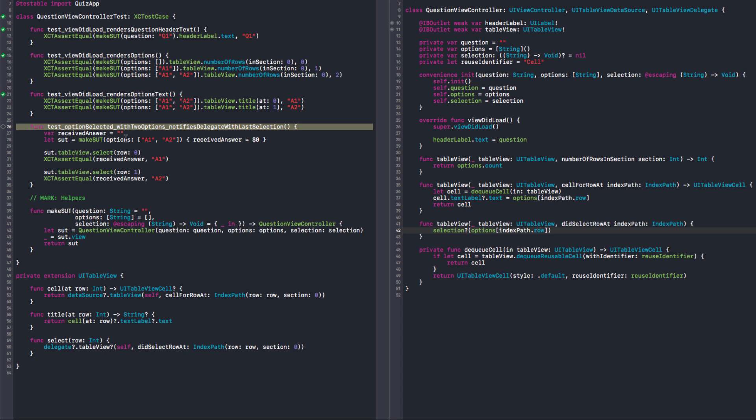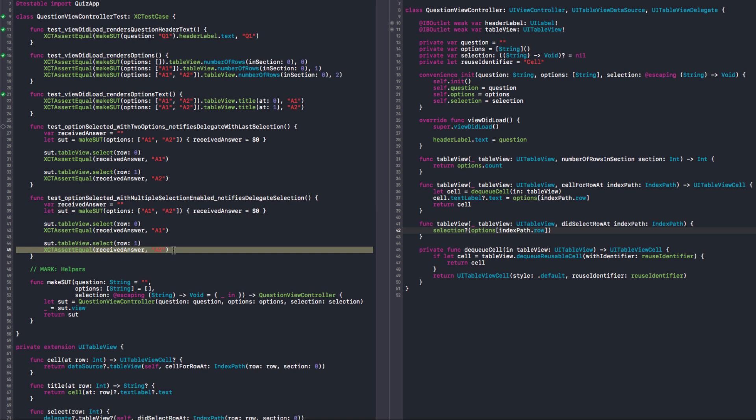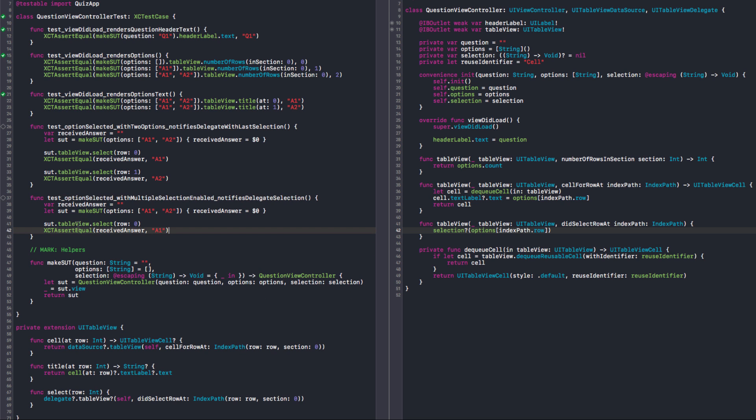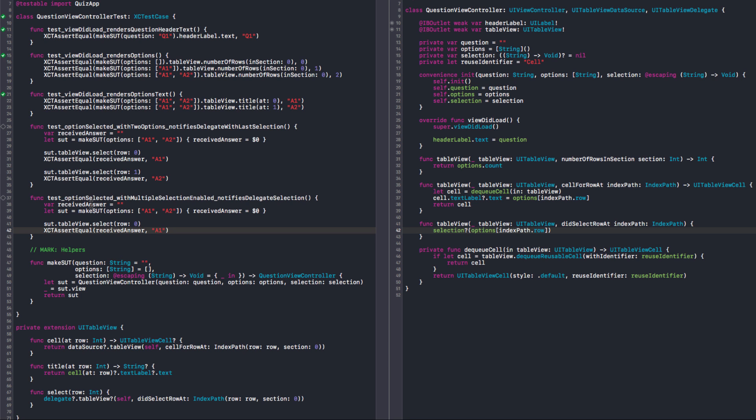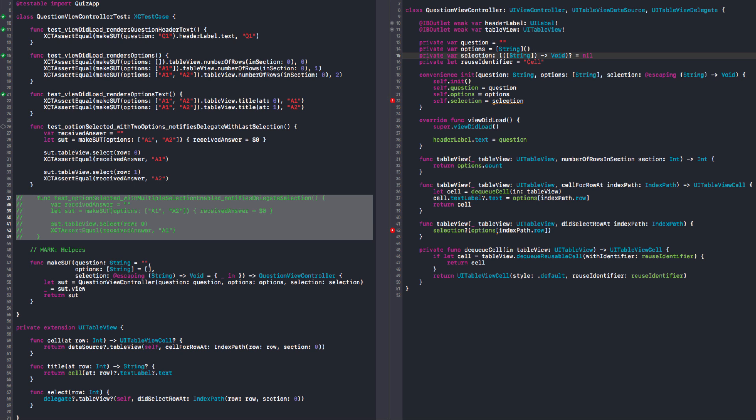Let's say with multiple selection enabled, notifies delegate with selection. Let's start with the first case. If you have multiple selection, I want to select a row, and I want to get the received answer. Right now it's a string, but it should be a collection of things, right? If we allow multiple selection. Right. But if we have a collection of things, what's going to happen with the single selection case? We're going to have a collection for the single case also. But we need to do some refactoring here. So let me comment this out then.